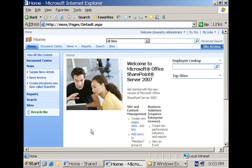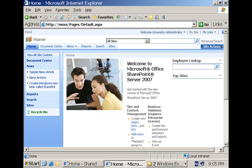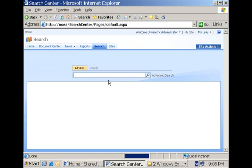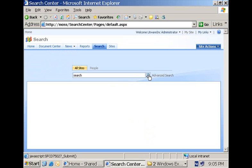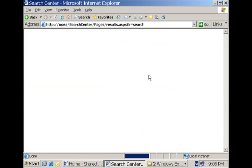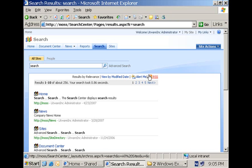Before we dive into the code, let me first illustrate how information workers are actually constructing a search query and executing that within a collaboration portal. Clicking on the search brings us to the search center where I can enter my query using the simple keyword syntax. For example, I can enter the keyword 'search', hit the button, and we will have a number of search results retrieved by the SharePoint search service.